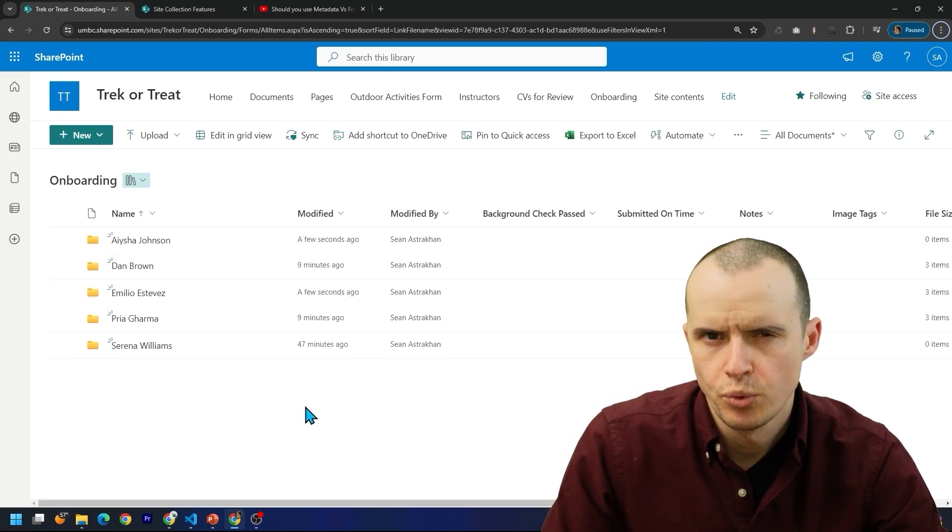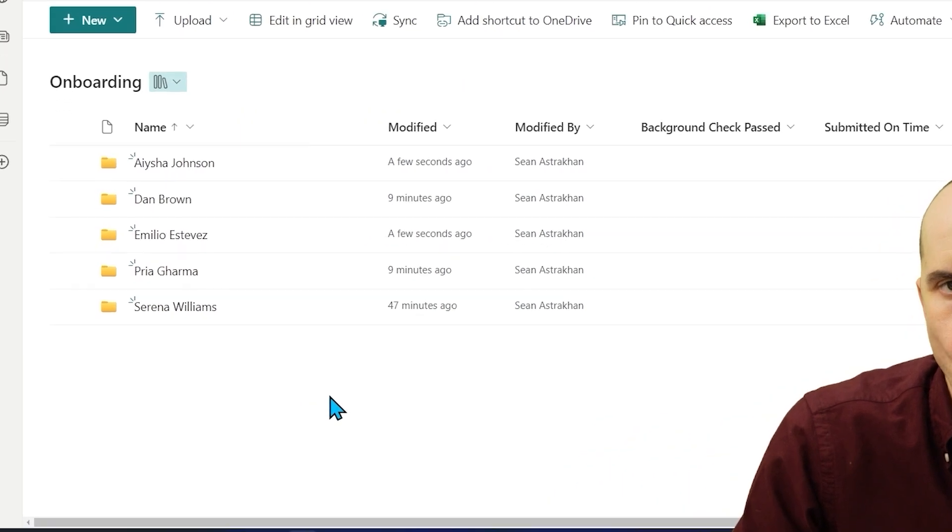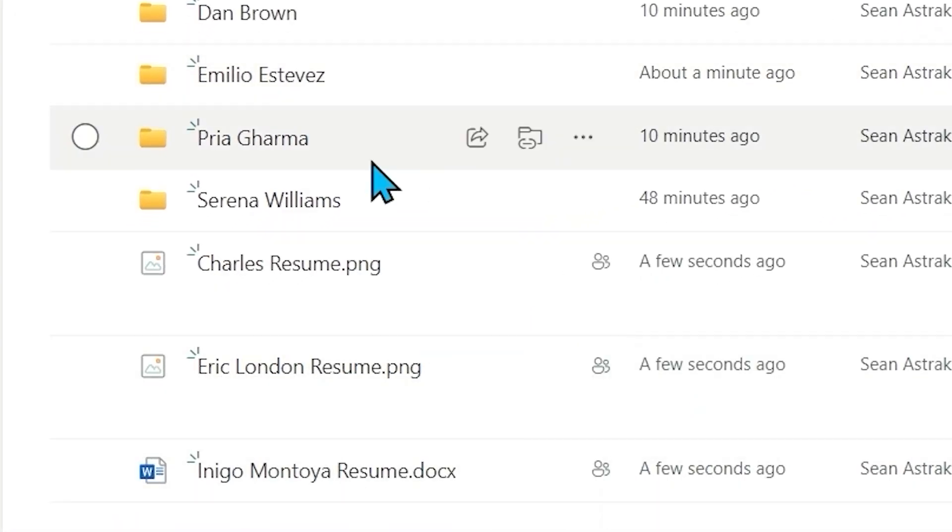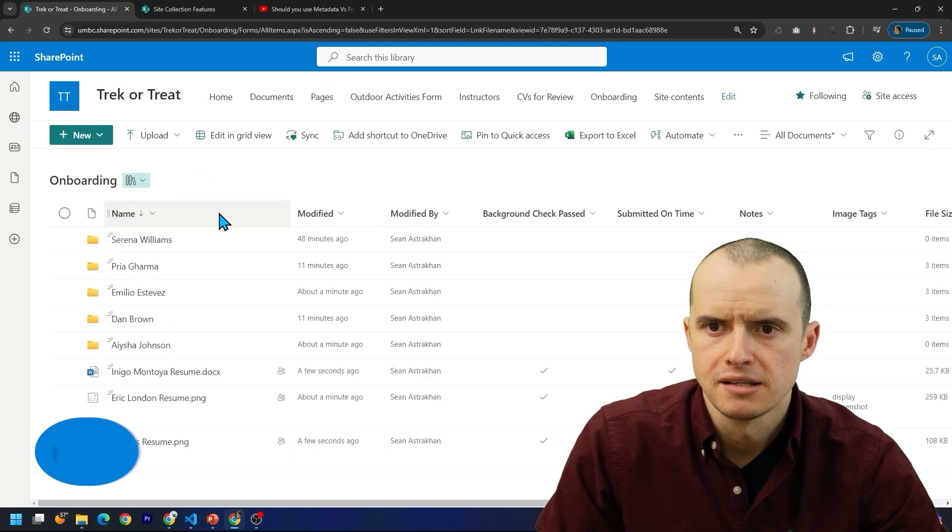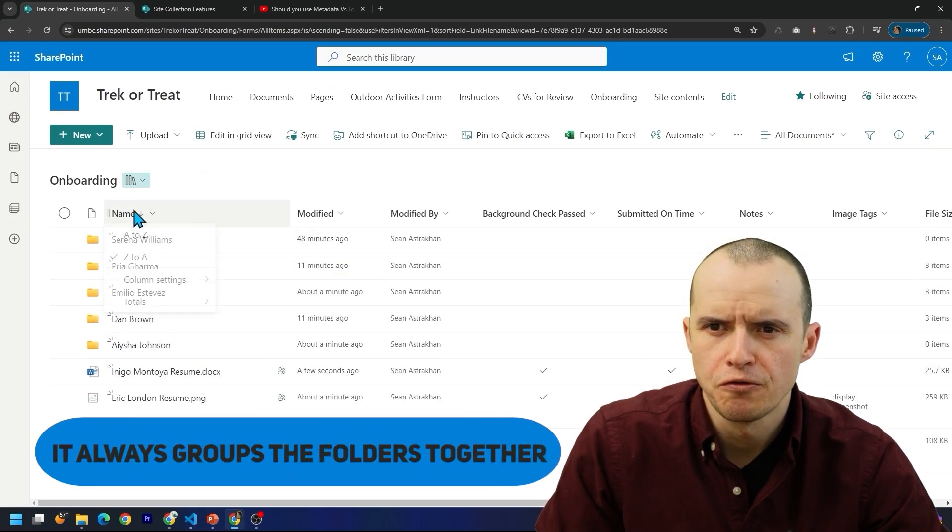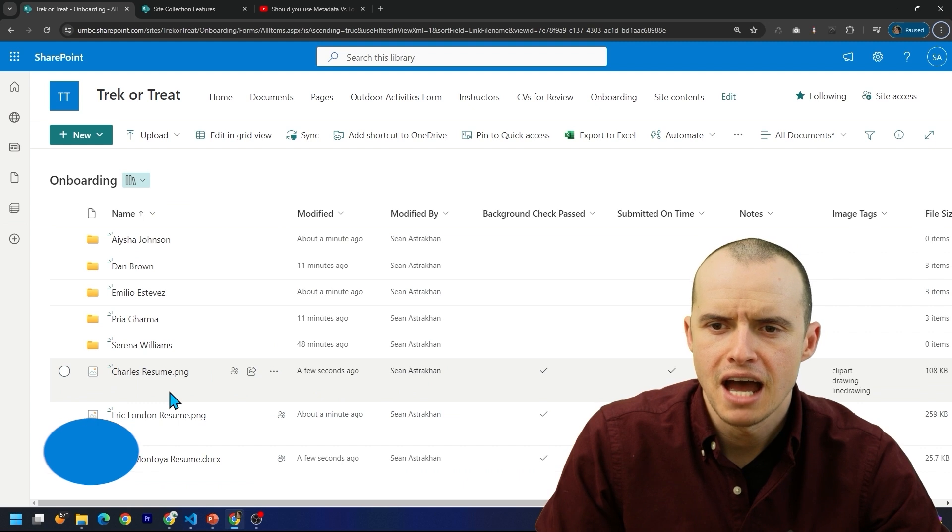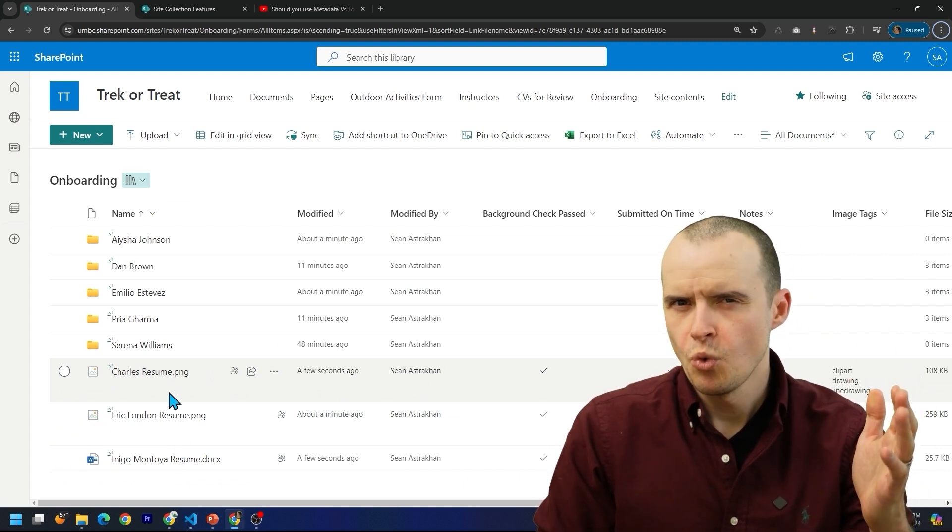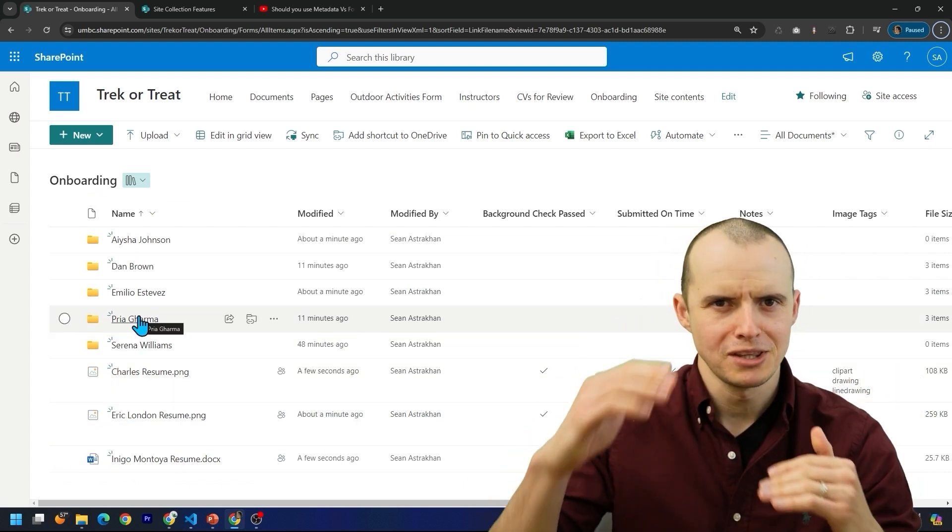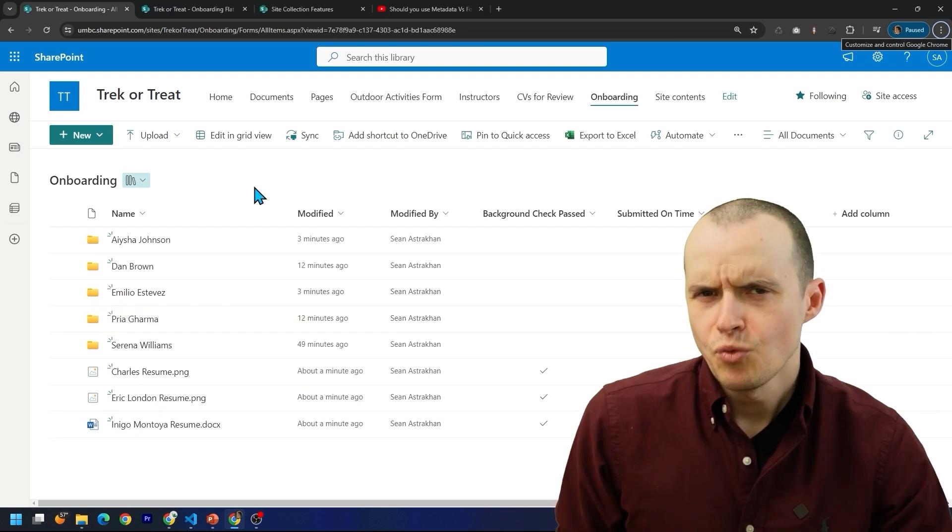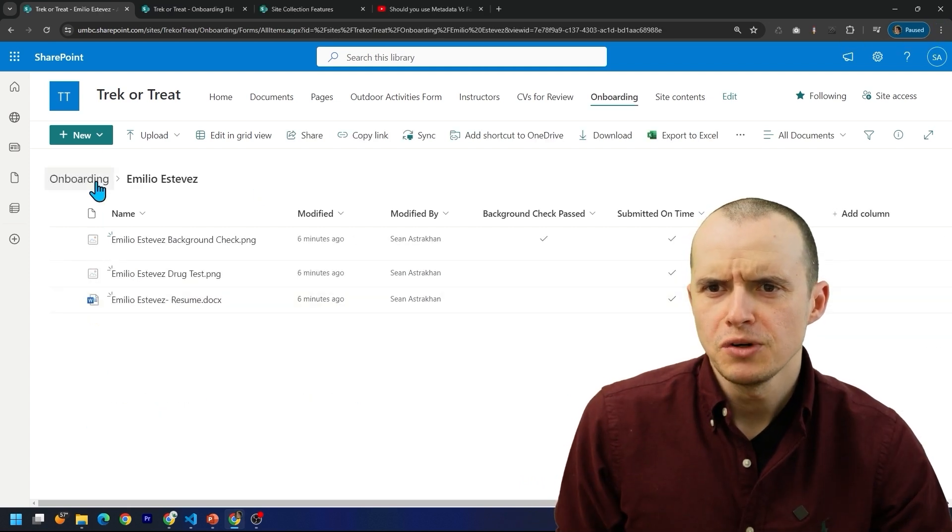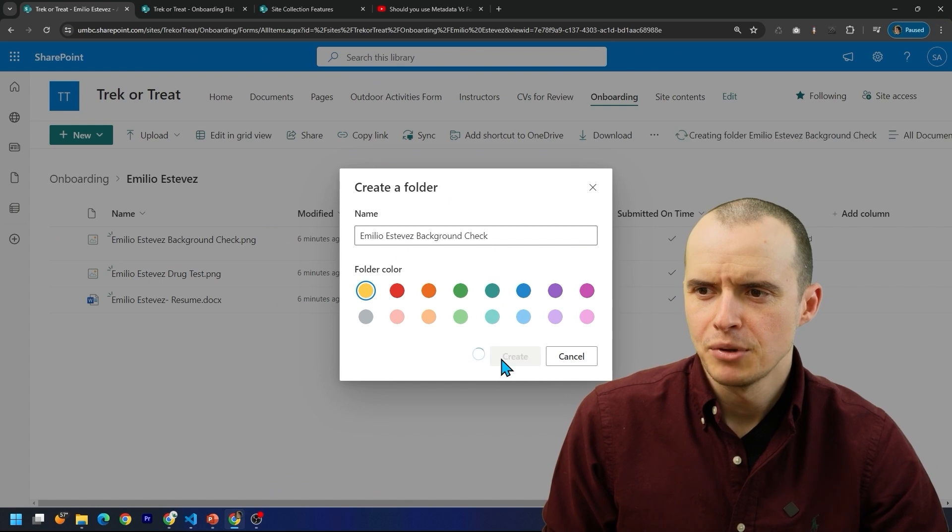While we're here, some other weird things that tend to happen is if you mix folders with documents, like maybe the resumes all start out here before a folder gets created. If I try to do things like alphabetize these, it always groups the folders together and then the documents come after. Maybe that's the behavior you want, but most people, when you alphabetize, you expect them all to be in alphabetical order.